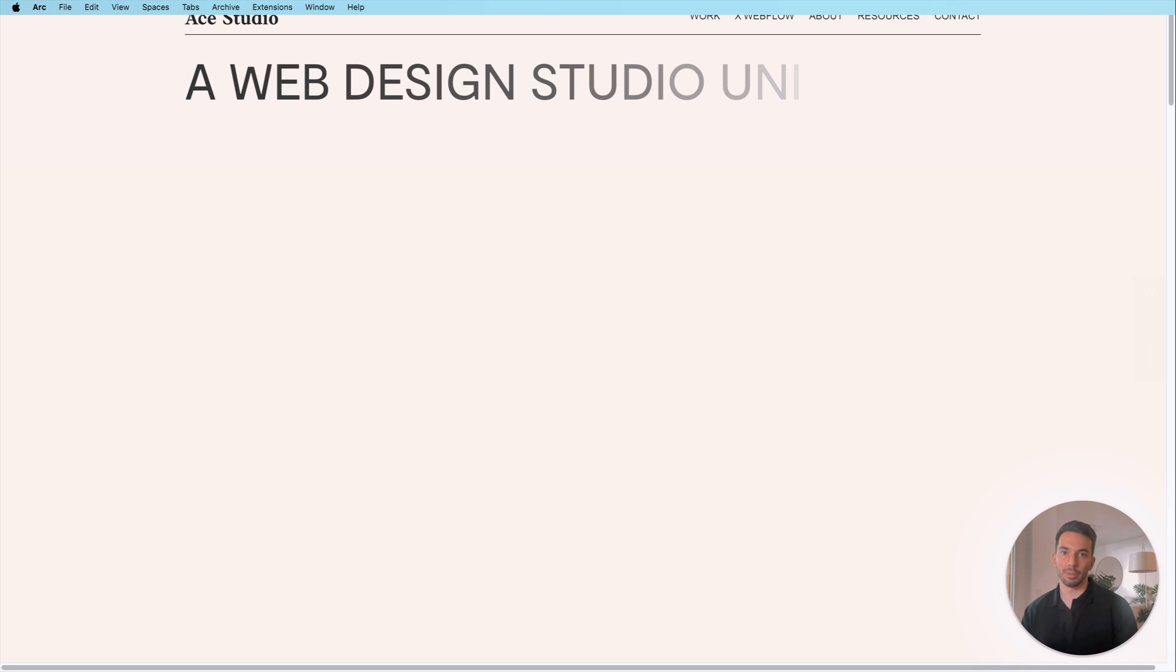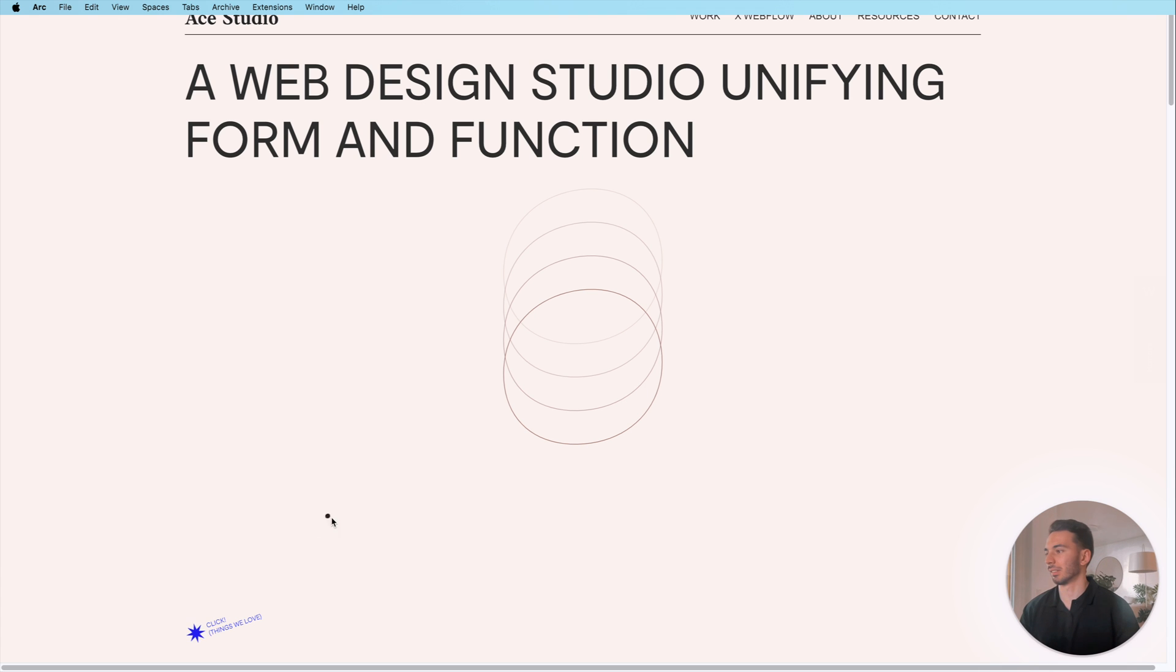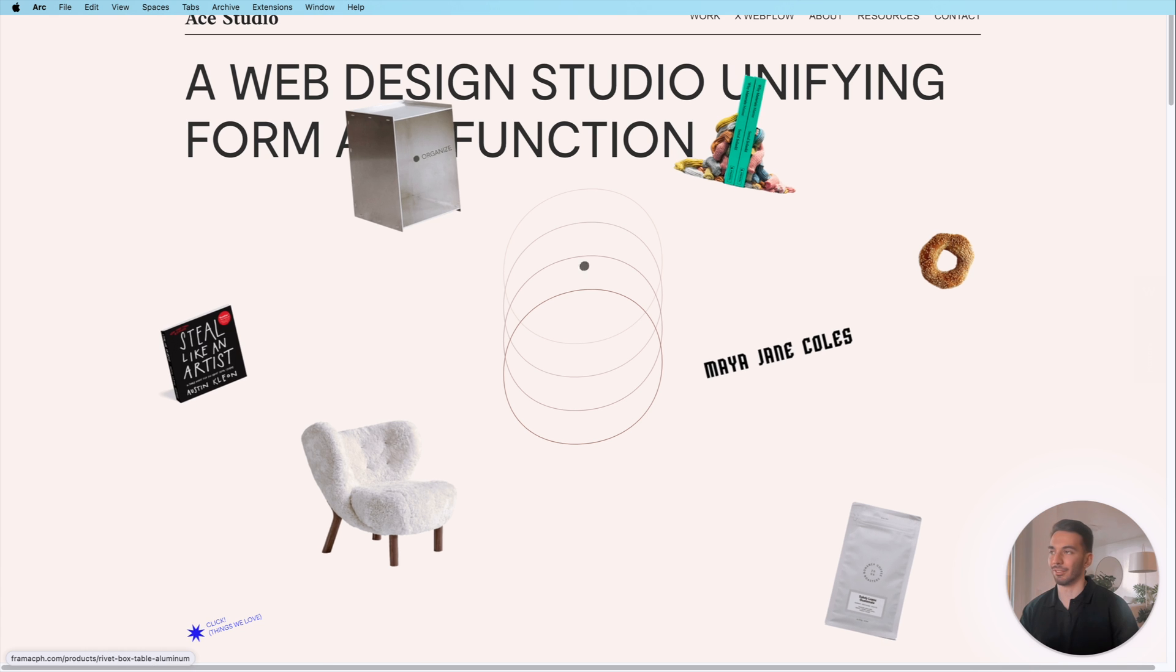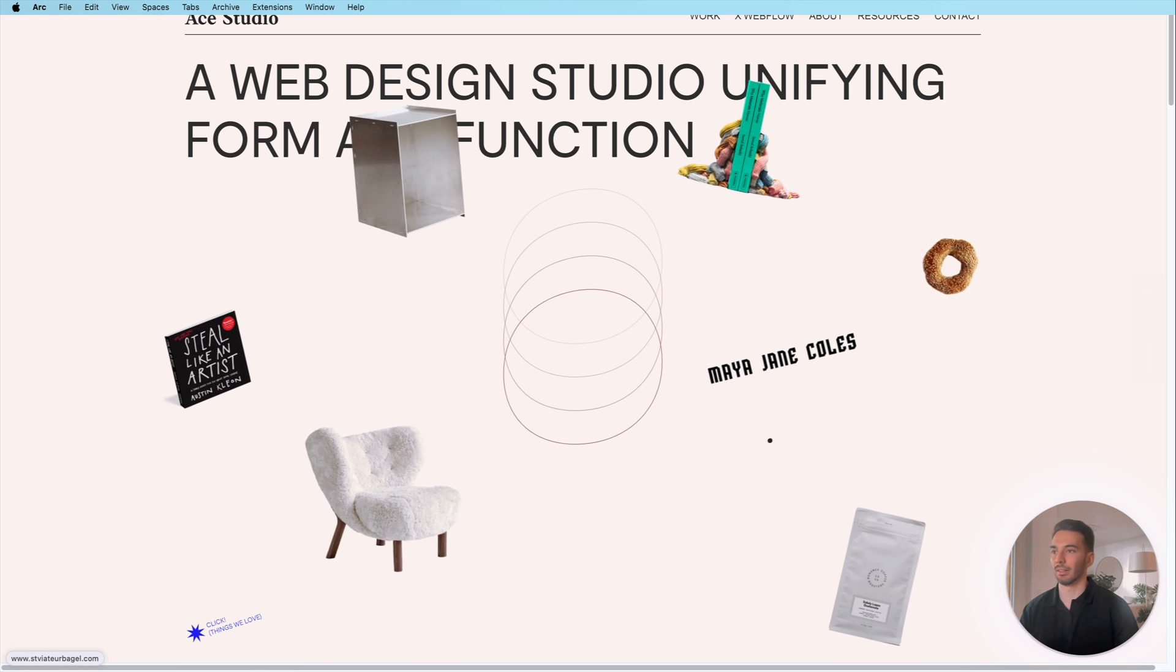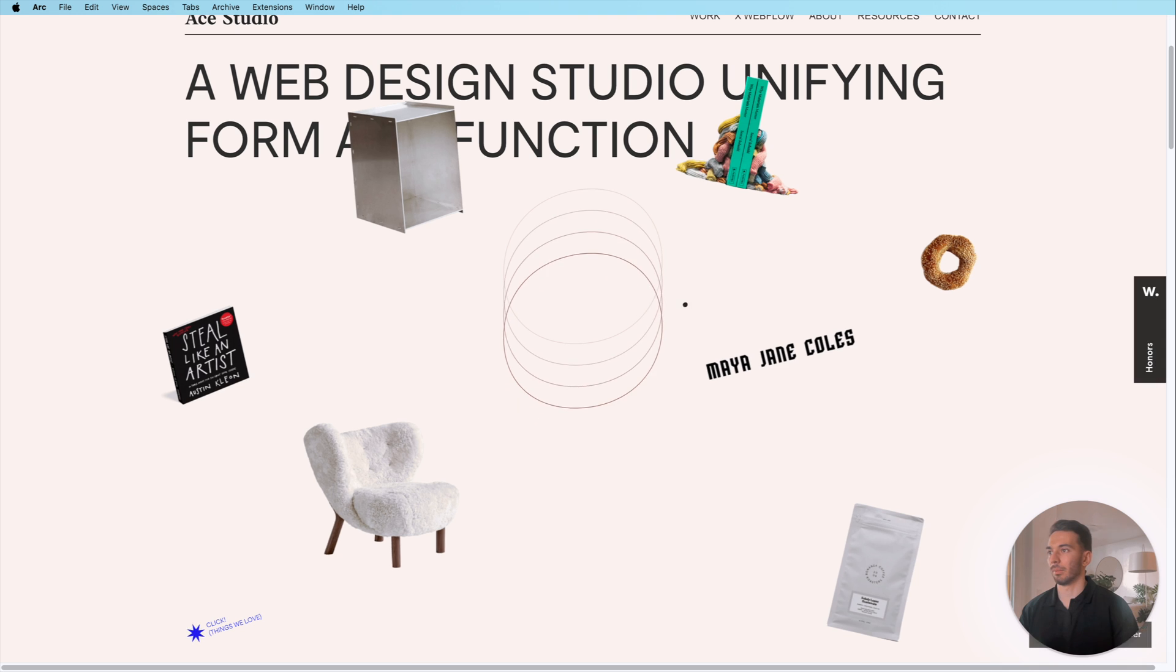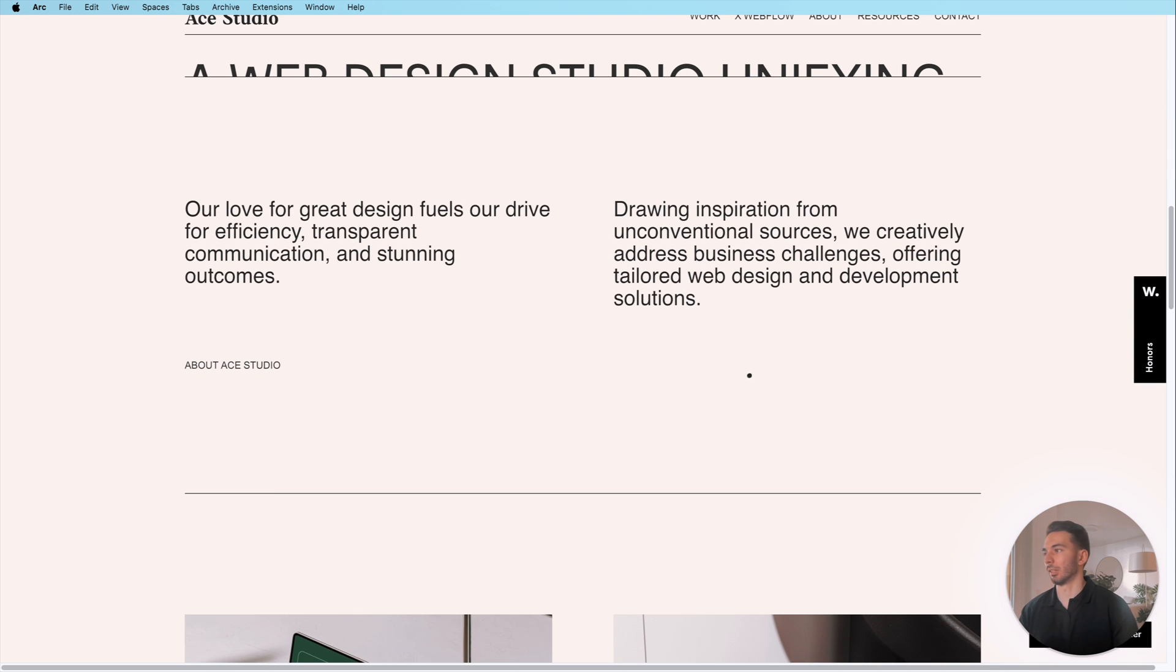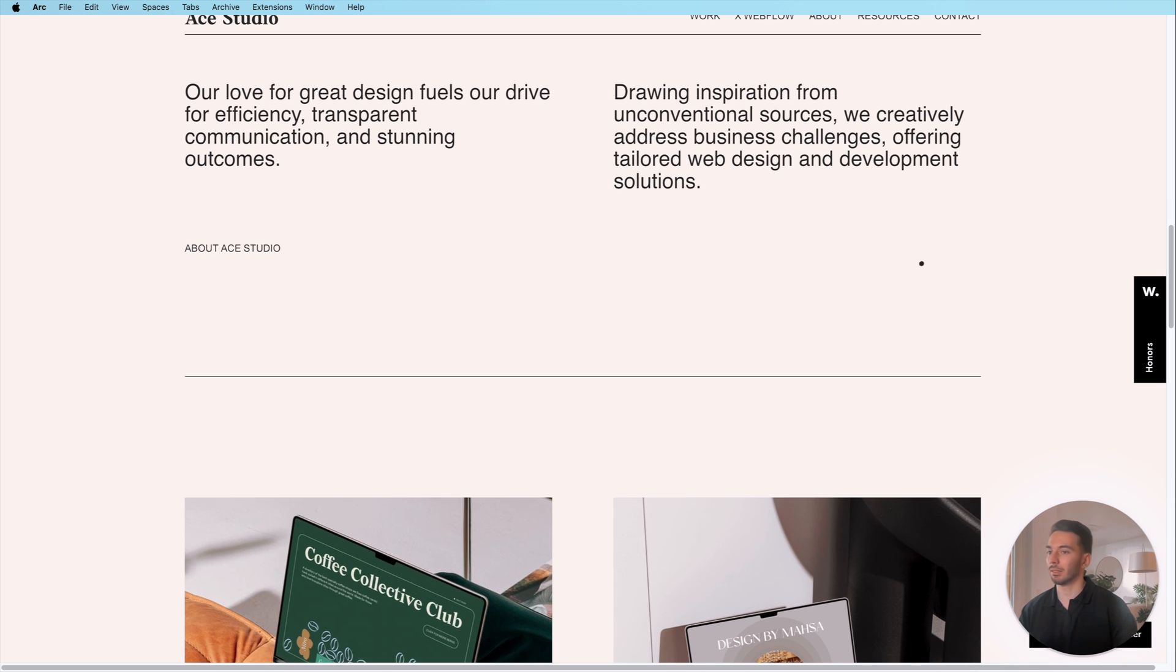Okay so the first portfolio that we're gonna look at today is from Ace Studio and what I think is really interesting about this is that they have like this playful element here where you can click and then they kind of show you their favorite book, interior, bagel, whatever which I think is pretty funny. And then when we scroll down here there's kind of like this introduction what they're drawing inspiration from and everything is really clean looking good.